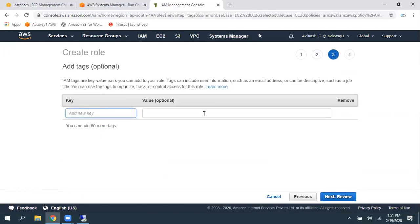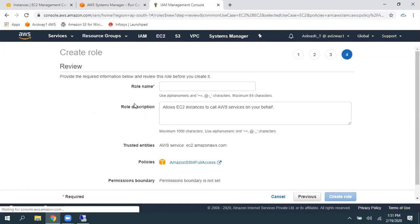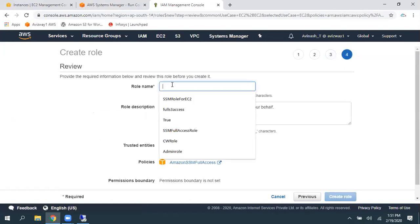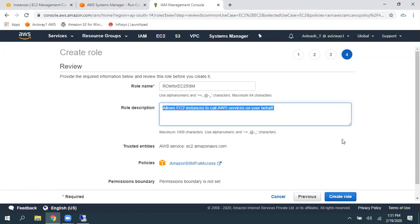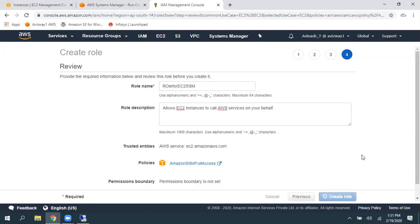Then, click on Next. Here, if you want to give any tags, you can give that. Click on Review. And here, what name you want to give. So, role for EC2 SSM. So, then, you can give a description. Then, click on Create role.